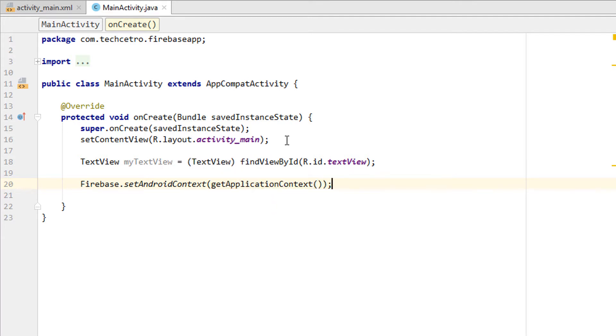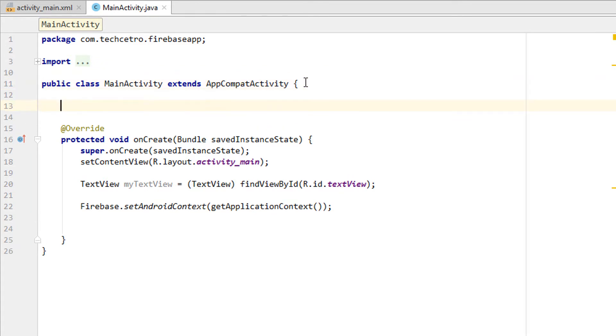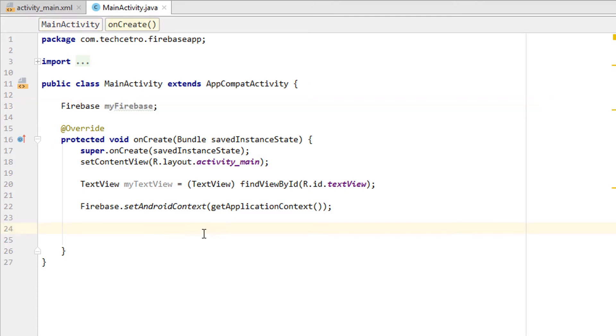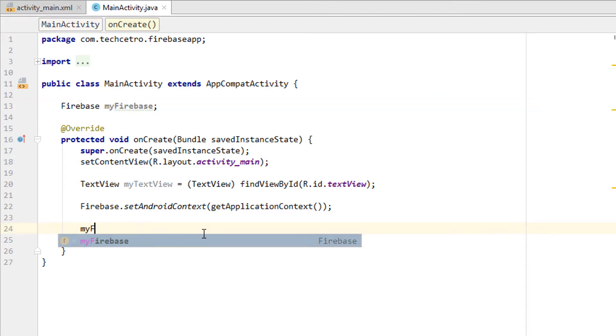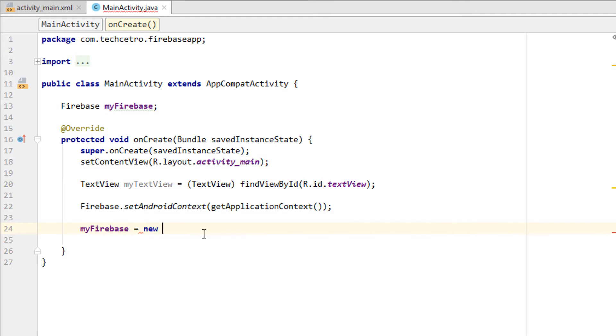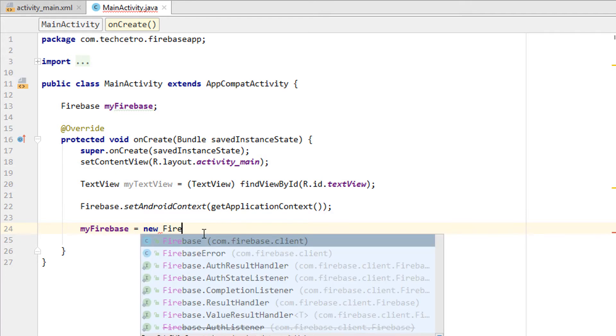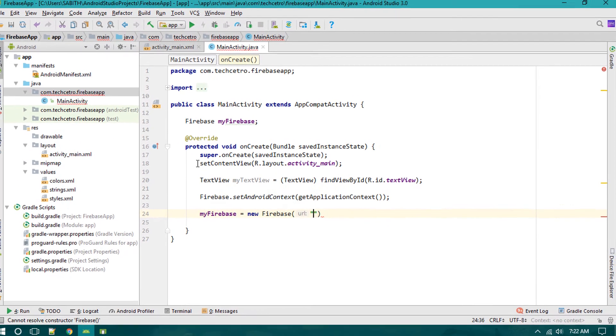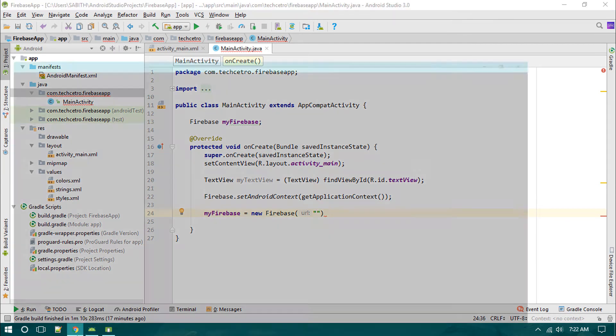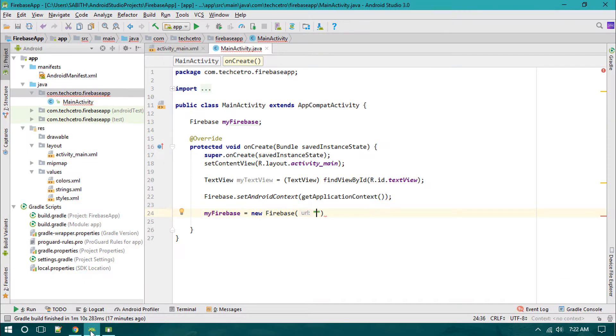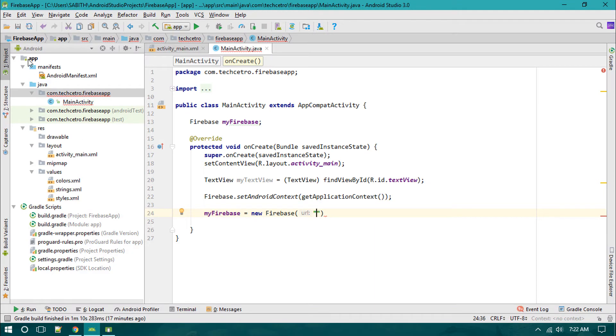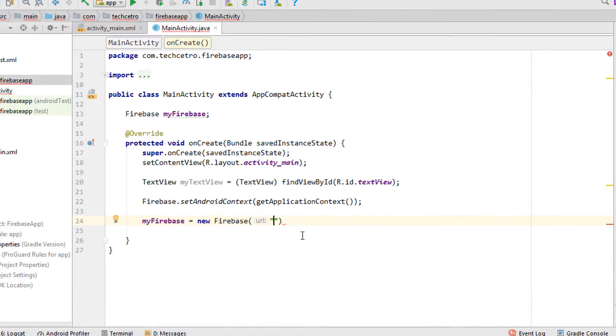Once that's done, we initialize the Firebase. Using the myFirebase variable, we're connecting the project with the Firebase URL. The project URL can be easily seen here - just copy that, or you can find it inside the Google JSON file that we pasted inside the app folder.